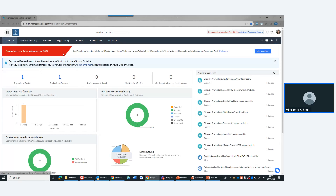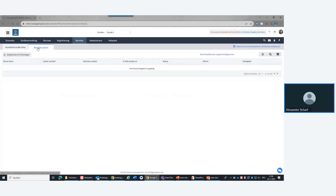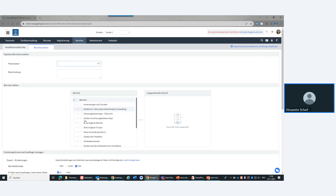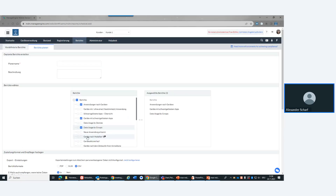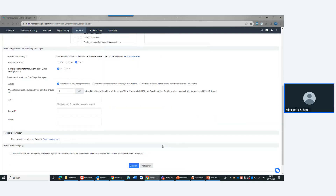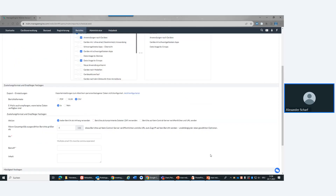Wir sind zeitlich ungefähr dort, wo wir angesetzt haben. Es gibt noch viele weitere Features. Unter Berichte kann ich mir Reports saugen – zum Beispiel alle Devices, die End-of-Life erreicht haben. Berichte können auch zyklisch erstellt werden: ich wähle Inhalte aus, konfiguriere eine Zeitangabe, zum Beispiel jeden Freitagnachmittag, und bestimme den Empfänger. Das läuft dann automatisiert täglich, wöchentlich oder monatlich.